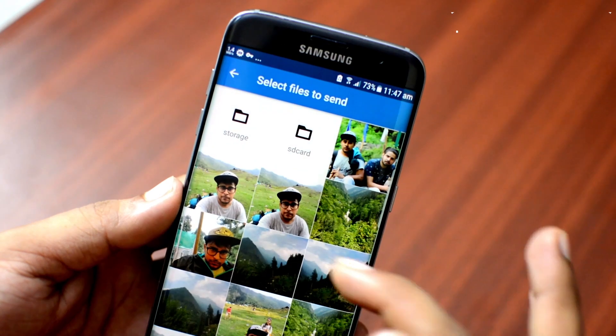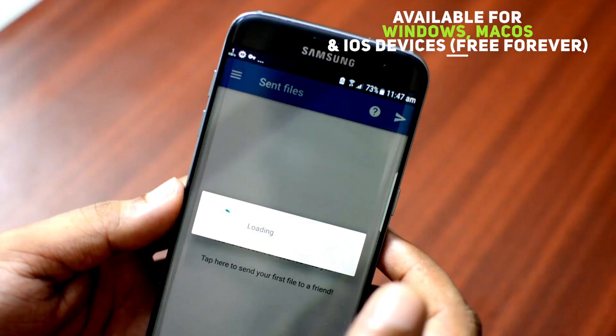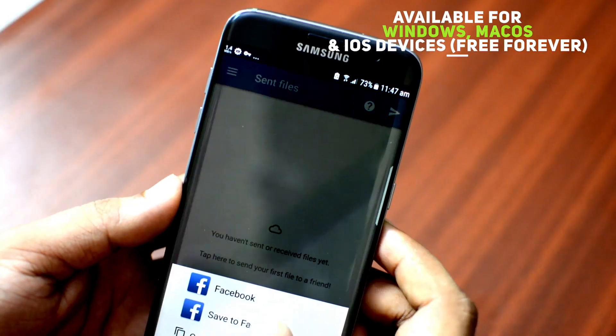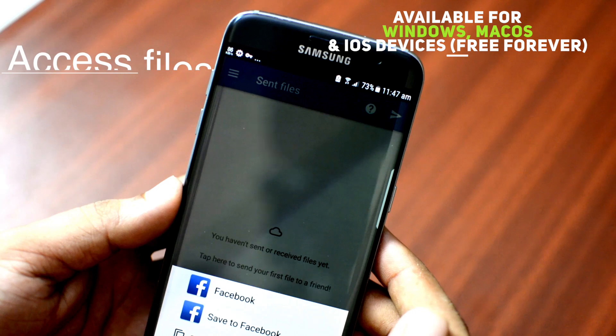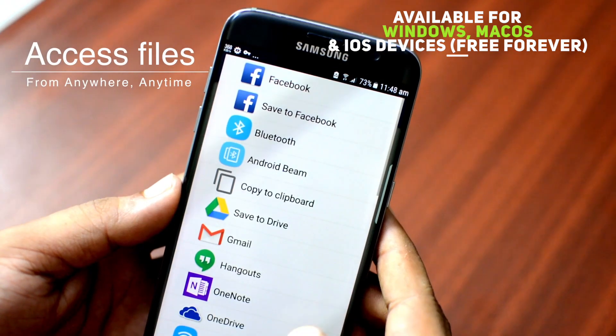This app is also available for Windows and Mac OS along with the iOS platform, so you can access your files from anywhere and from any device.